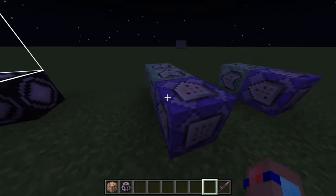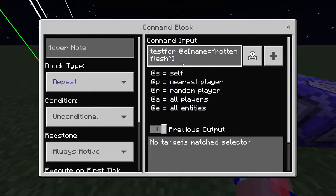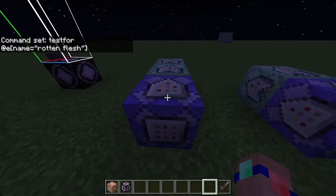For the first method you need a repeating unconditional always active command block, which uses testfor to find any entities with the name 'rotten flesh.' So it detects rotten flesh unless anything has been renamed, and then sends a signal.